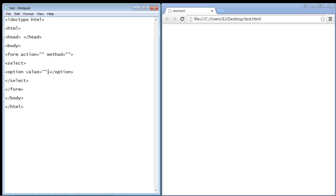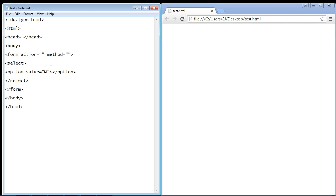Let's go ahead and create some options. We'll just put some states in here. Let's say we had some sort of travel website and we have three states that we are allowing them to pick from, and they can only go to one of them. So the first one, let's say, is Michigan.